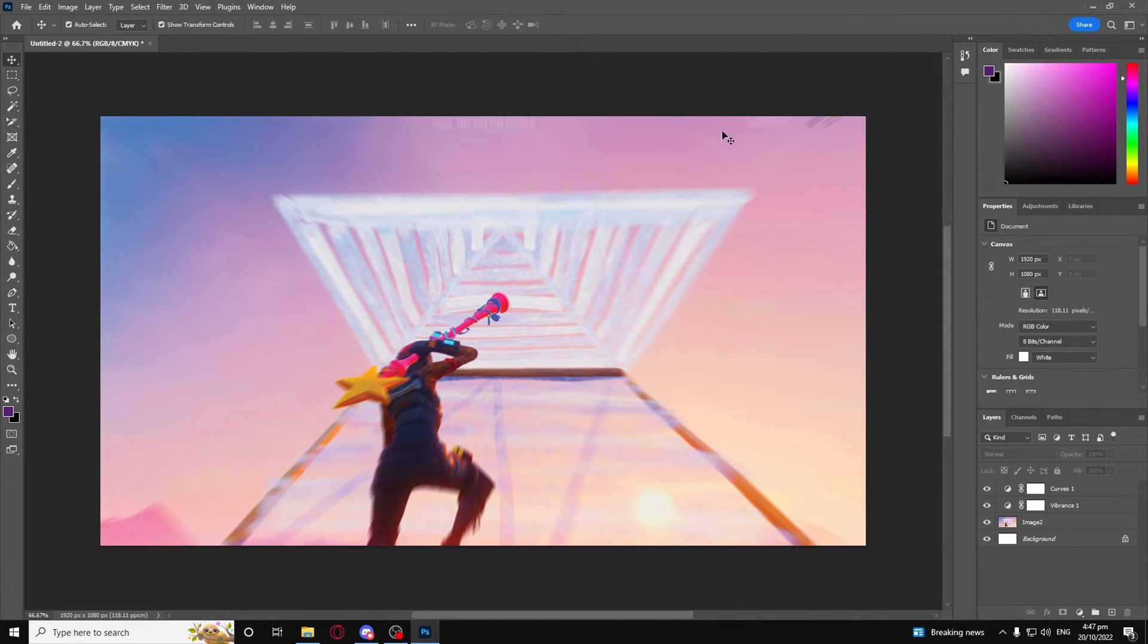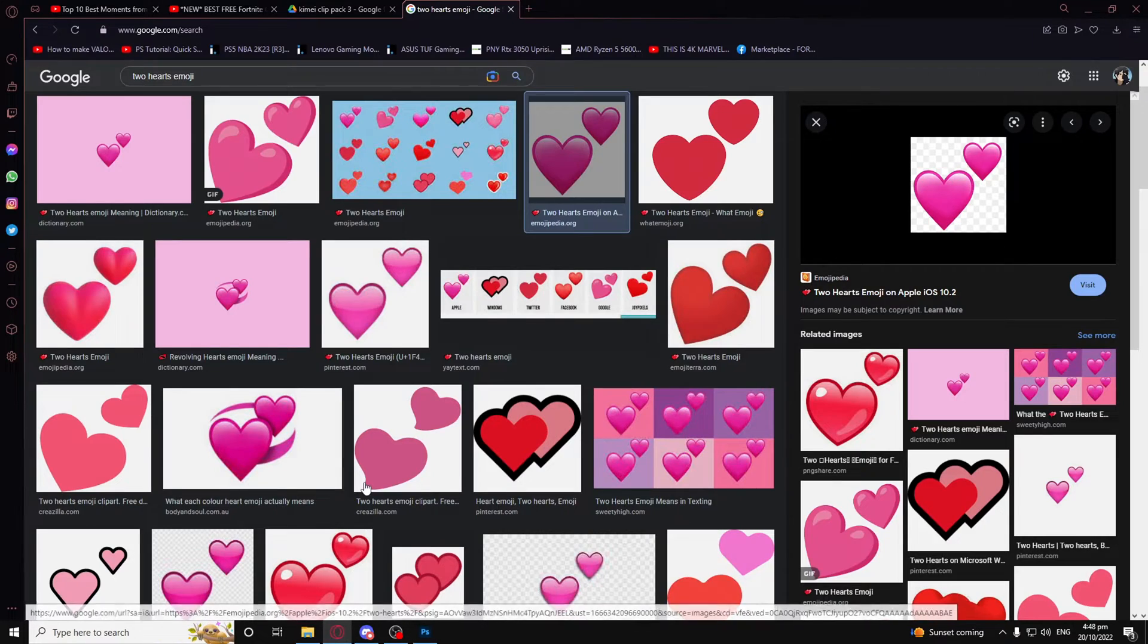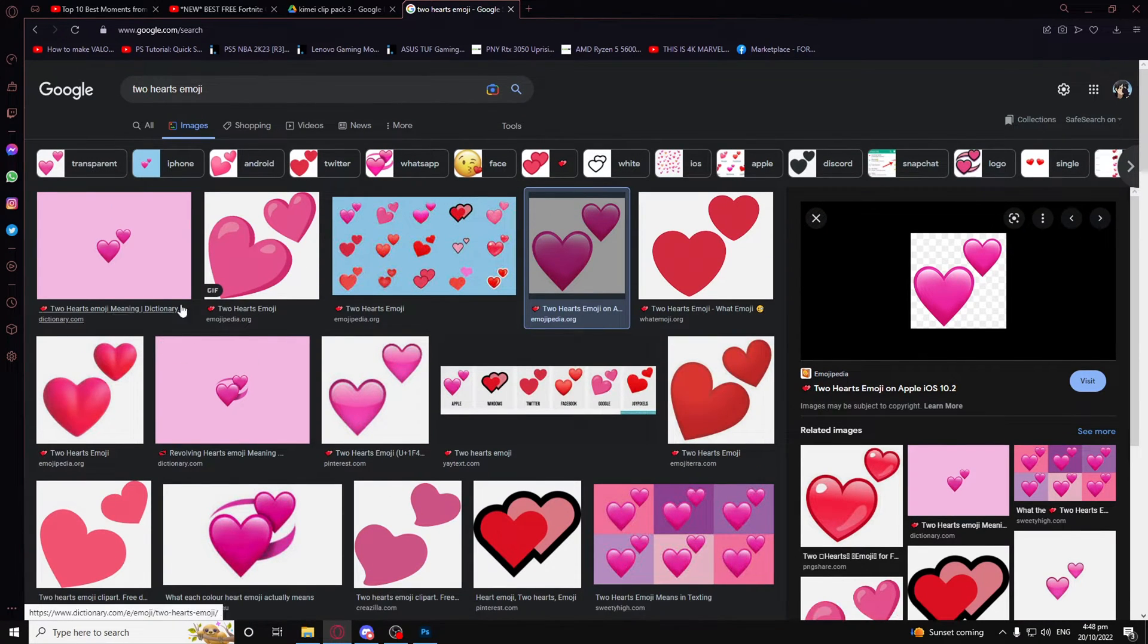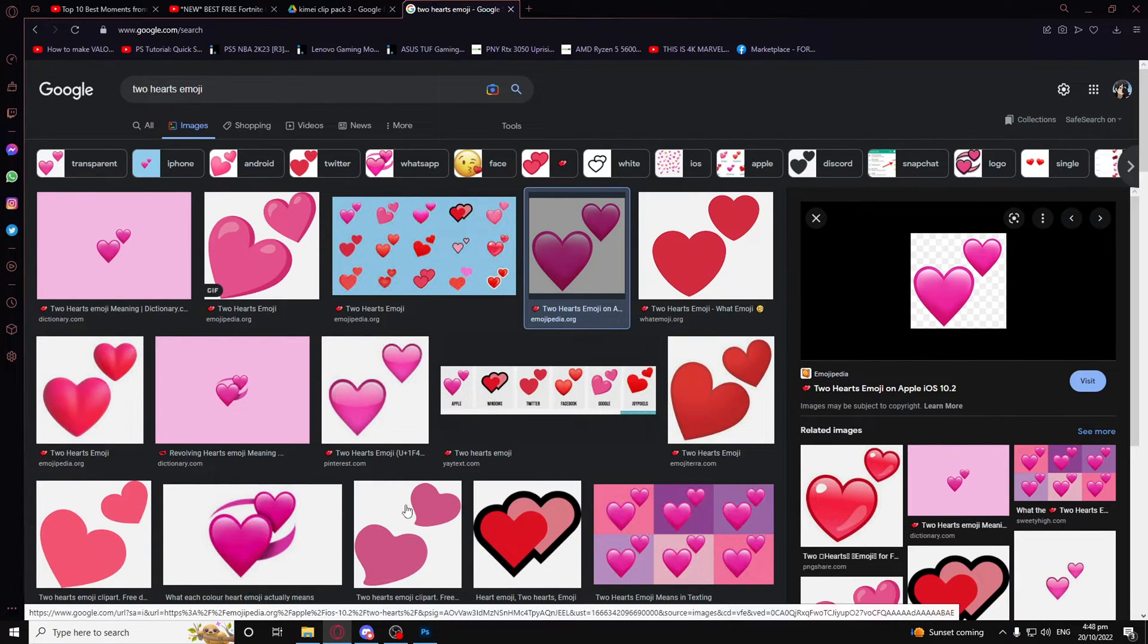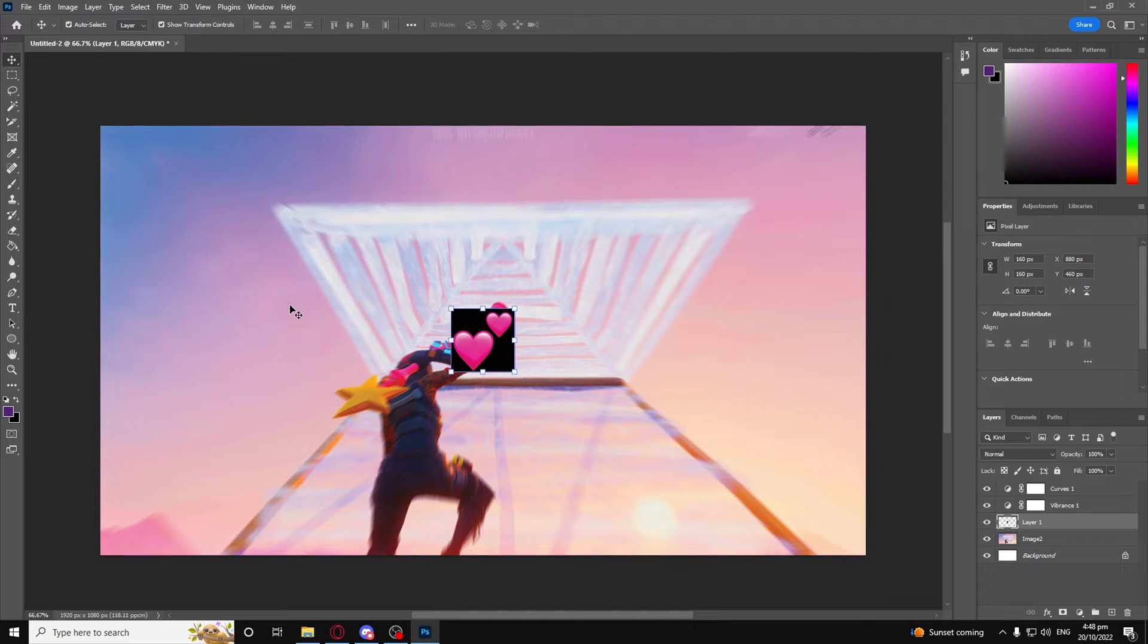If you're looking for an emoji, which I know a lot of Fortnite montage makers do, they just search up whatever emoji it is, like let's say two hearts emoji, which is the emoji I'm going to use. Of course, it's going to look ugly right here, but trust me, this will be adjusted in a little bit.